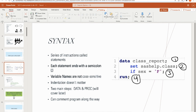Variable names are not case sensitive — so whether I write 'sex' all caps or lowercase, it will still work. Indentation does not matter, however it does make your code easier to read. Unlike Python where indents matter in for loops, SAS will still run if everything is pushed to the left. SAS is made up of two main building blocks: the data step and the proc step.